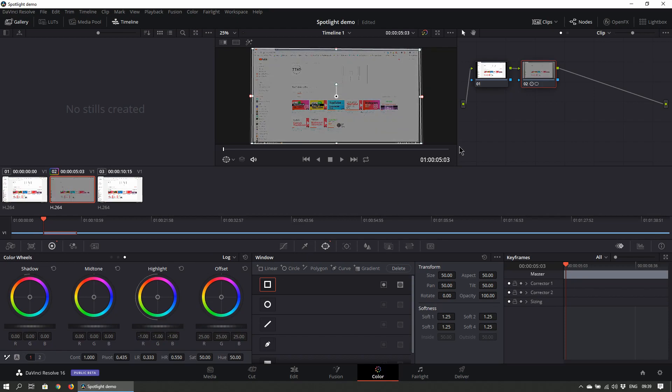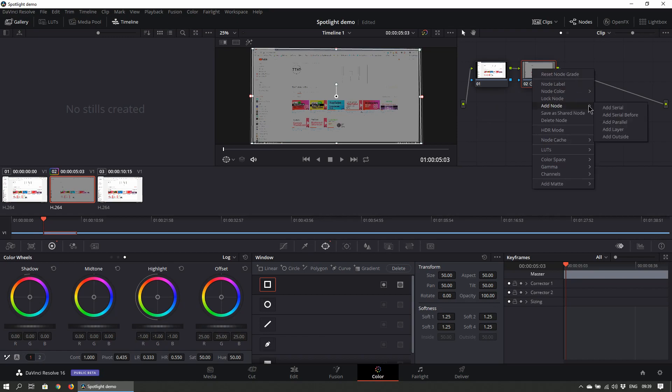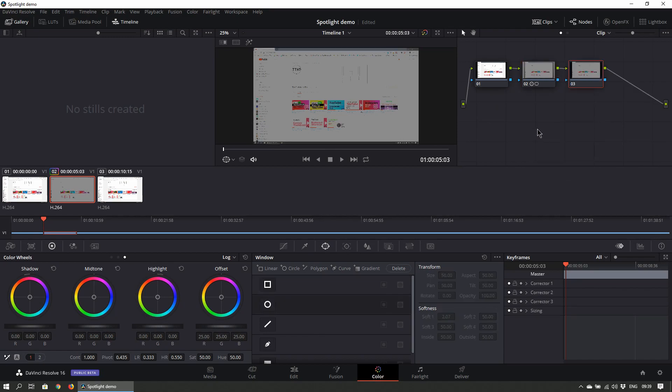Now right click on the new node and click on Add Node and Add Serial once again. This time select the area to be highlighted with the window tool.